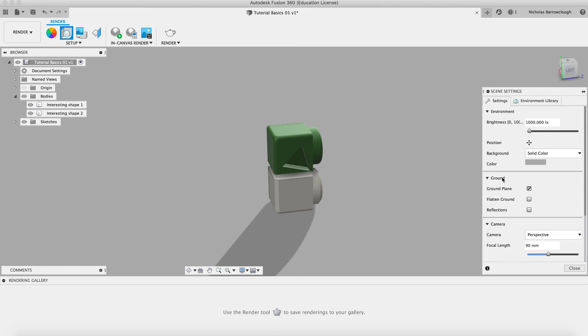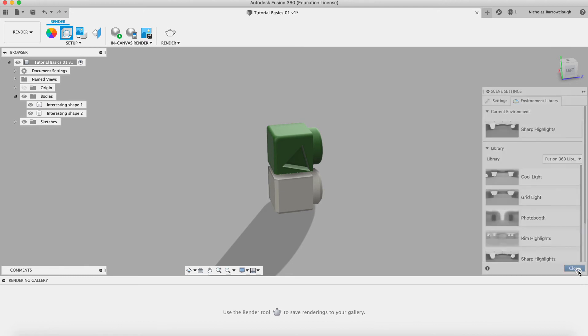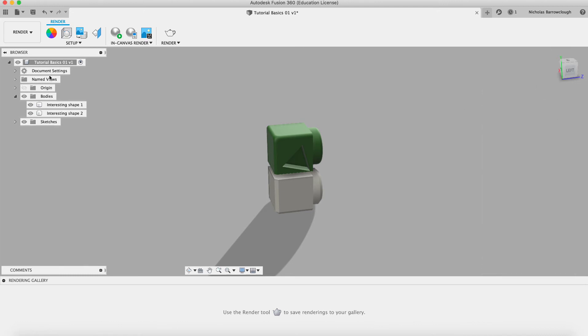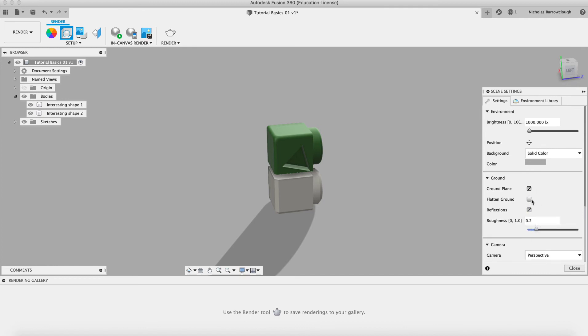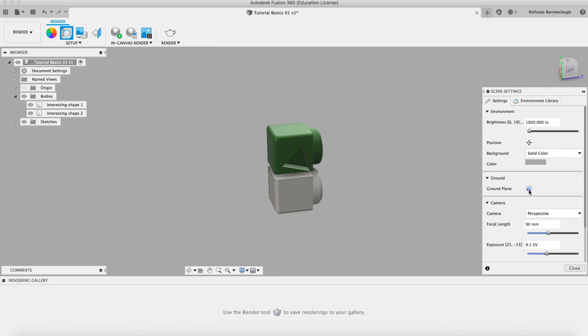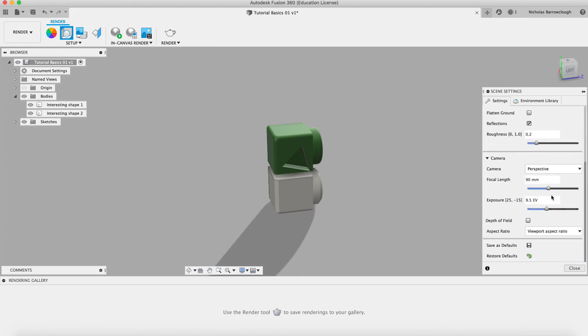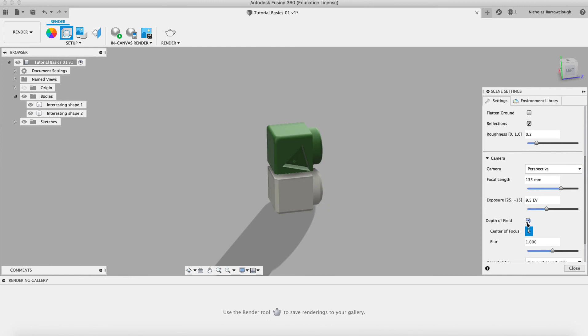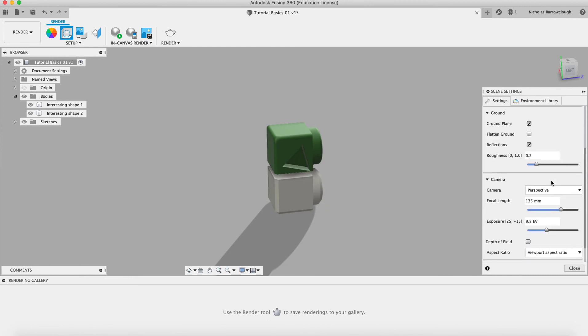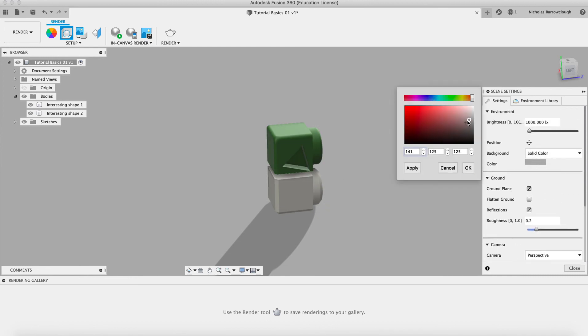We can set up our scene. We could choose to use an environment. We might want to go with this for example. We can choose whether to have reflections or not on the ground. We can choose our ground plane on or off. We can change our camera focal point. Choose whether we have depth of field on or off. We can also change our background color.